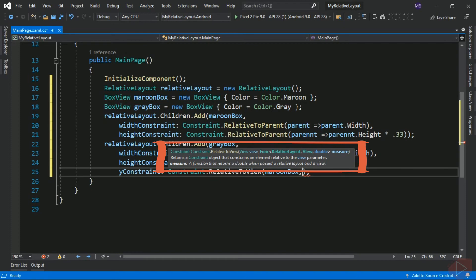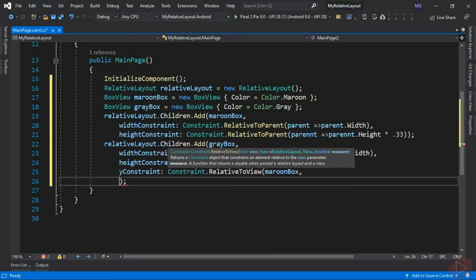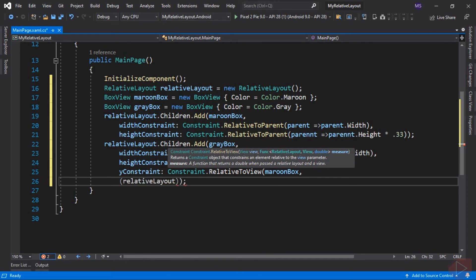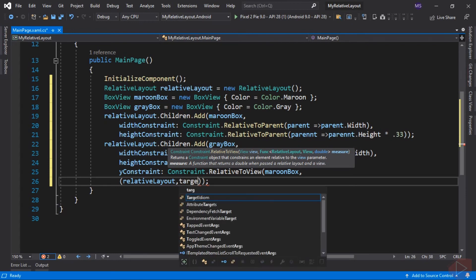Which means we should write an inline function that takes two arguments, a RelativeLayout and a view, and returns a double. Again, a lambda expression. First is RelativeLayout, and the second one is the target view, in this case the maroon box view. Let's give it a name, targetView.